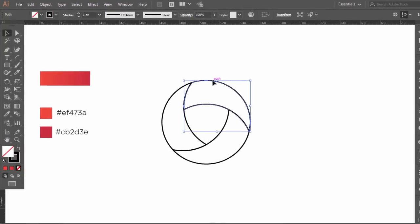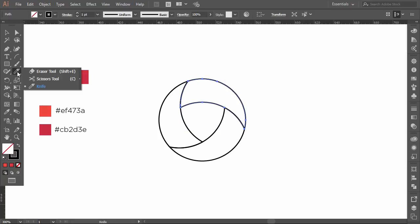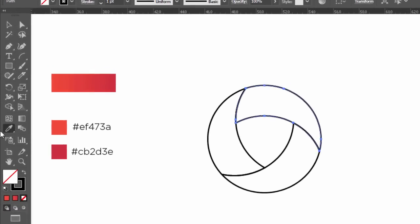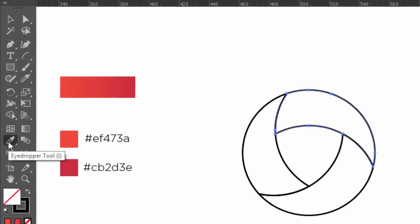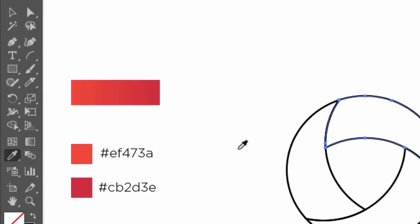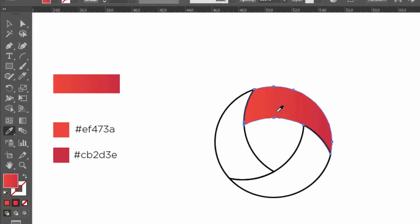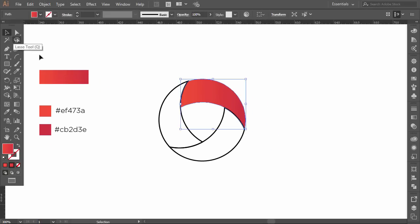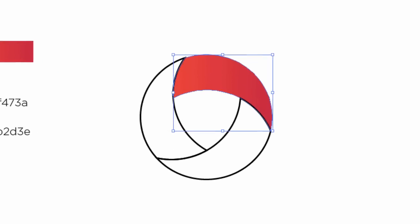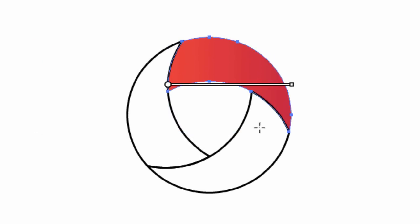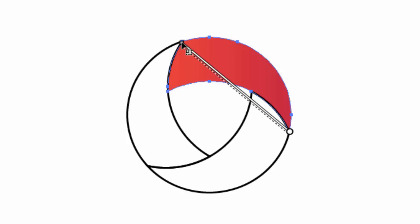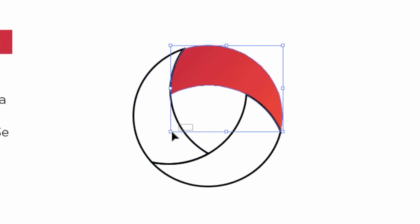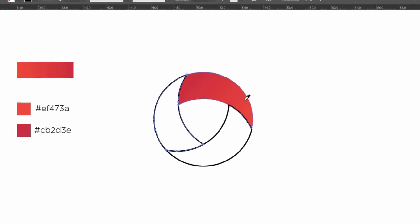Select one part of the logo. And with the eyedropper tool, click on the gradient rectangle to copy the color. Now, our gradient is applied. Let's adjust it. Select the gradient tool. Now click and drag from the bottom right anchor point of the shape, to the top left anchor point. Now do the same thing to the other two parts of the logo.